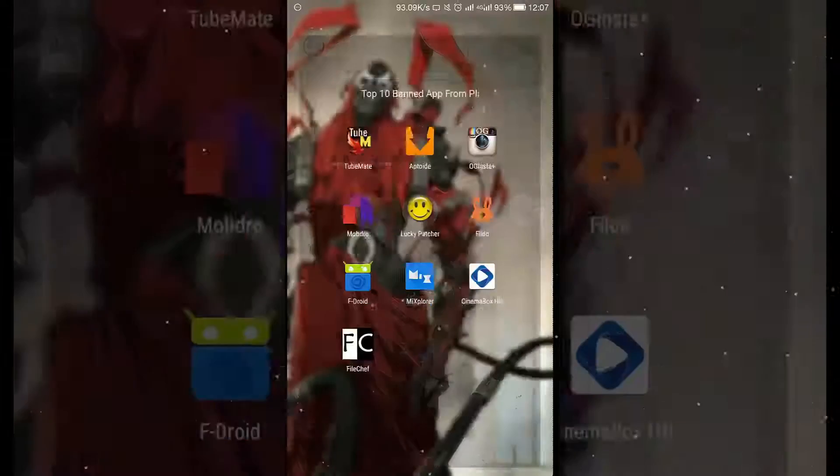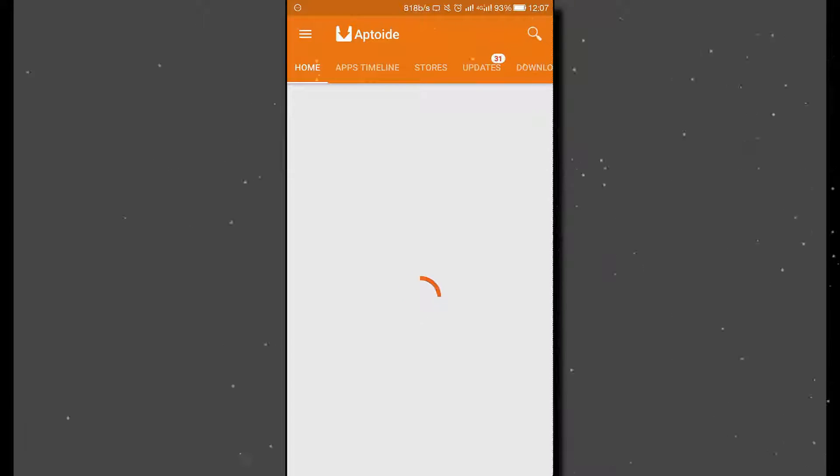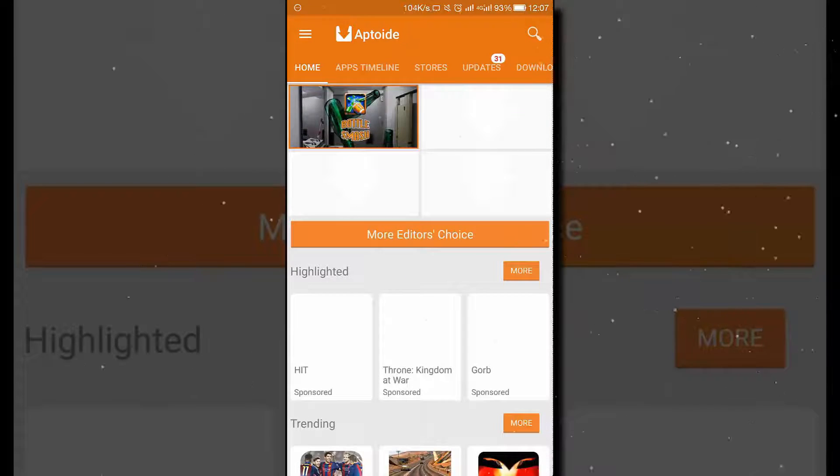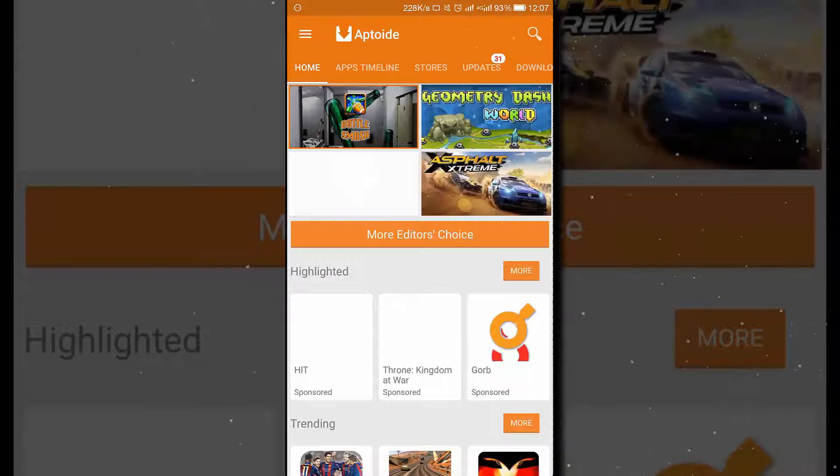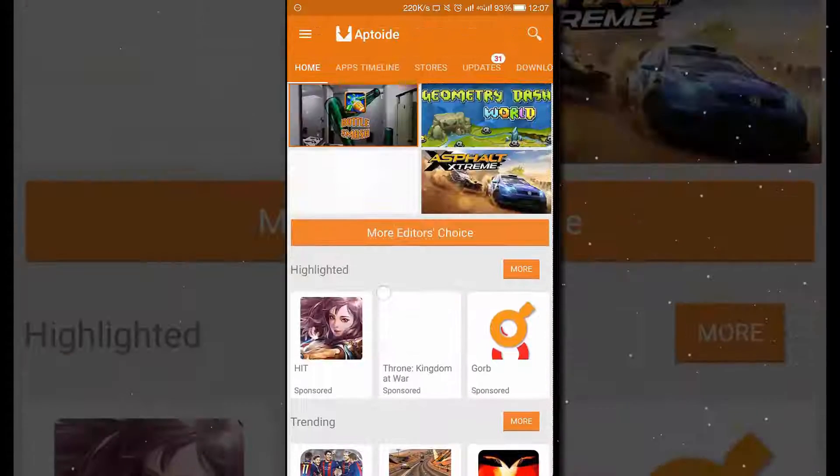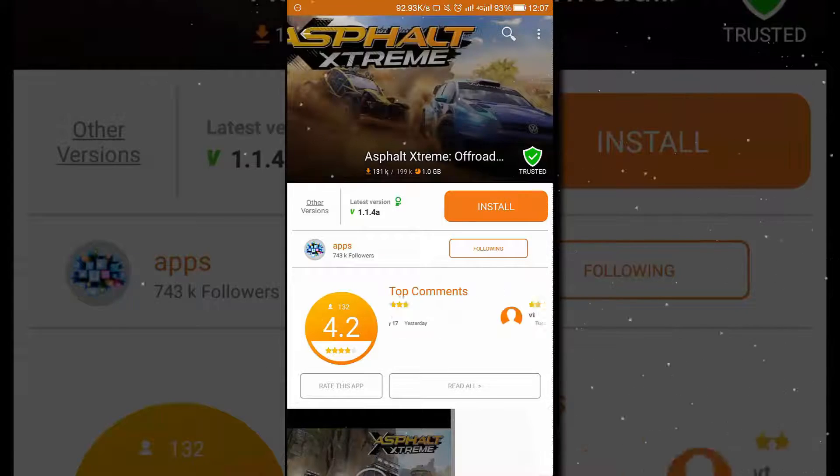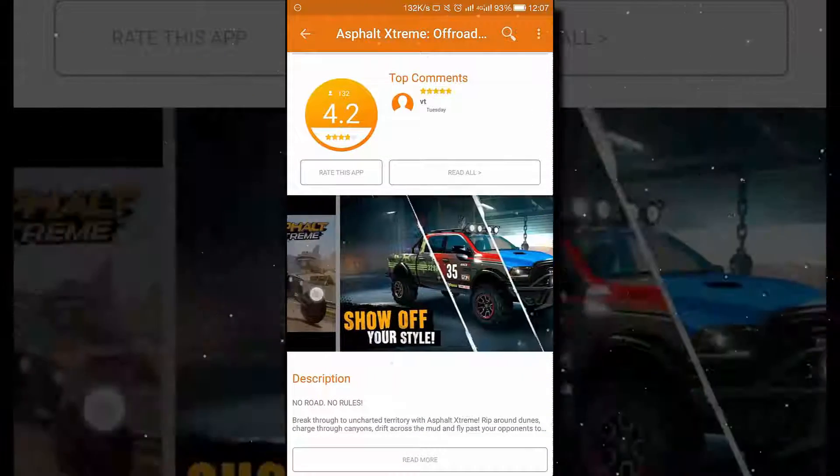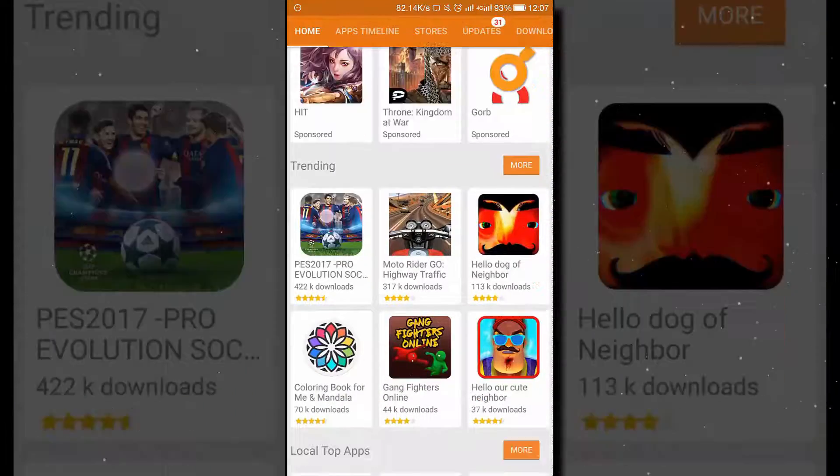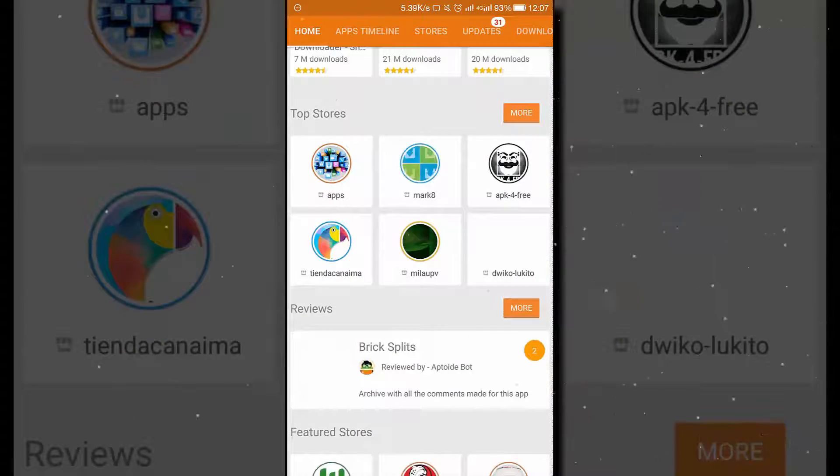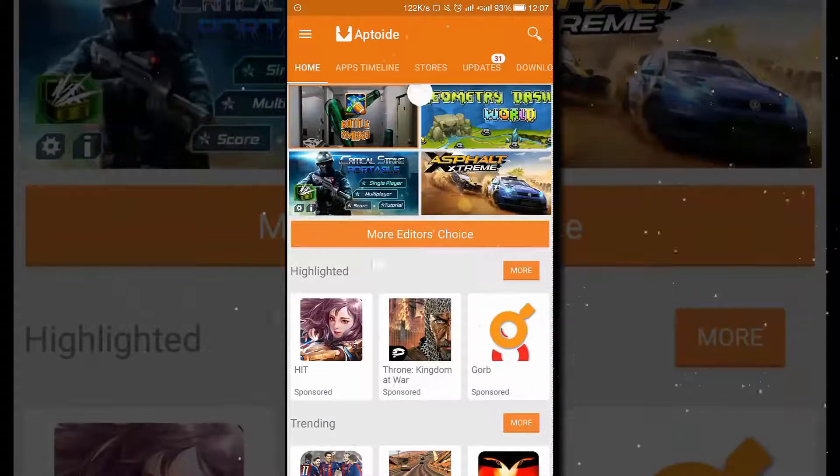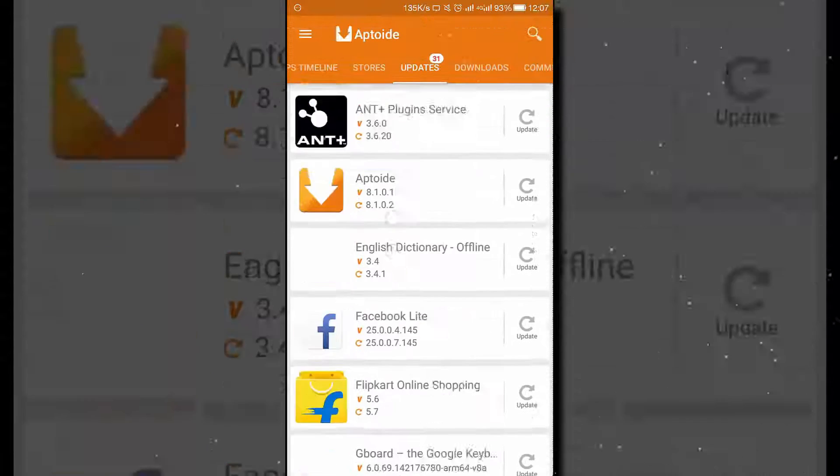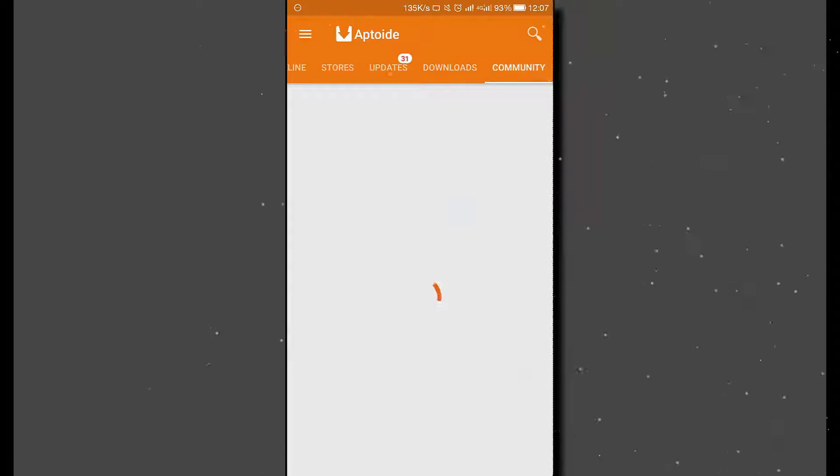Now moving to the next application, that is Aptoide. Aptoide is basically an alternative version of the Play Store where you can download the free version as well as the paid version of any application, and you can also download games that are of large size. For example, here you can click on the install button and your APK will be downloaded directly to your Android and will be installed. You can also find the different categories given in Aptoide and different updates that will be available to you from time to time.